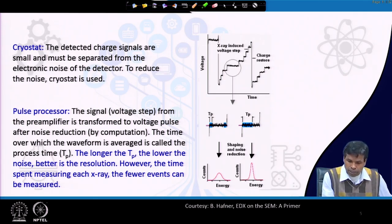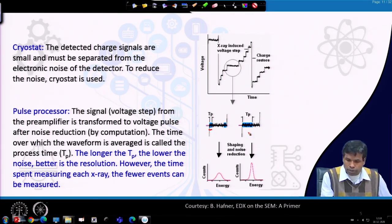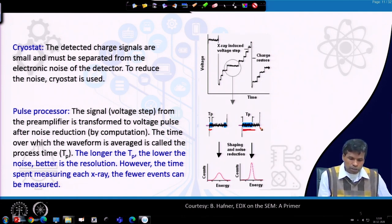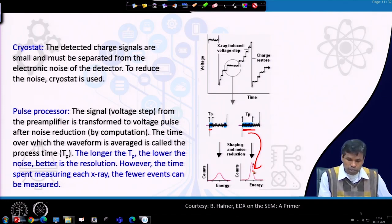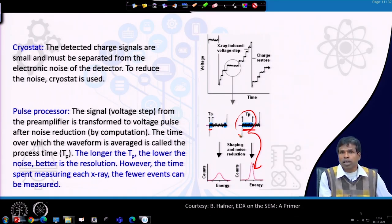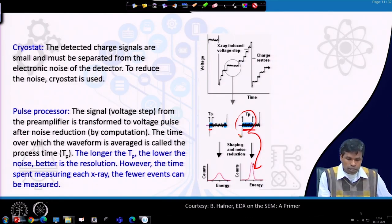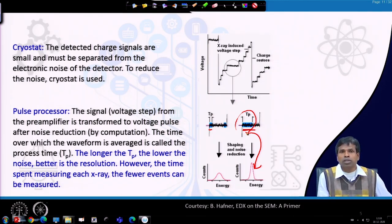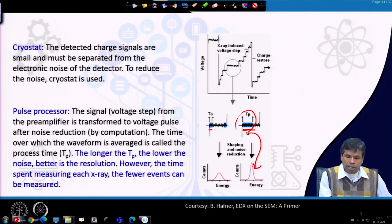The process time can be small or large. By increasing the process time we can improve the resolution — you can see a waveform with a smaller full width at half maximum, so resolution will be higher. But if we increase the process time, then fewer events will be measured, because during the time we are processing the signal we will not collect additional signals received by the detector.